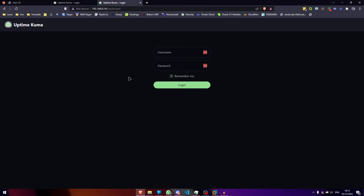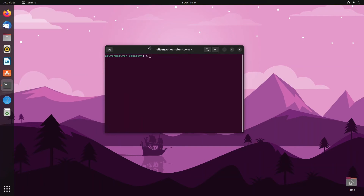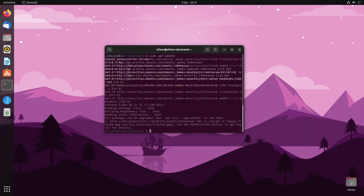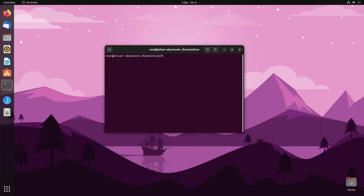Now I'm going to show you how to set up nginx on an Ubuntu machine. This is pretty much the same for any Debian-based system. Open up your terminal — this works on Ubuntu Server too — and run 'sudo apt update', enter your password, and then run 'sudo su' to switch to root to make things easier.